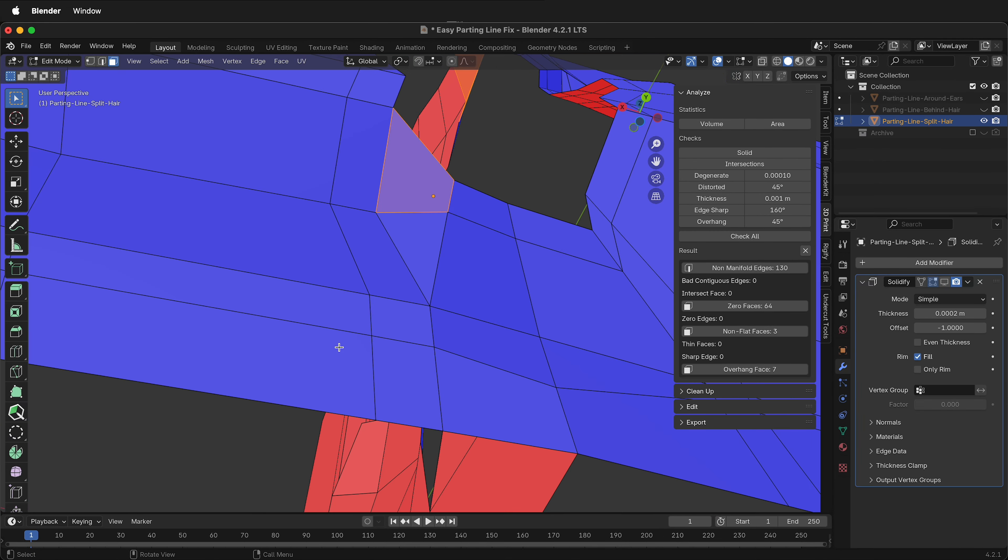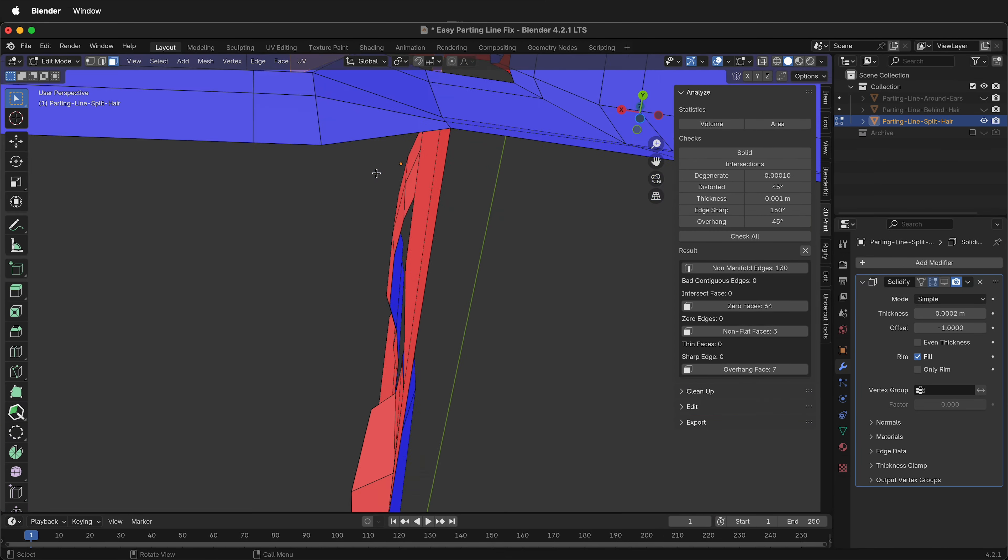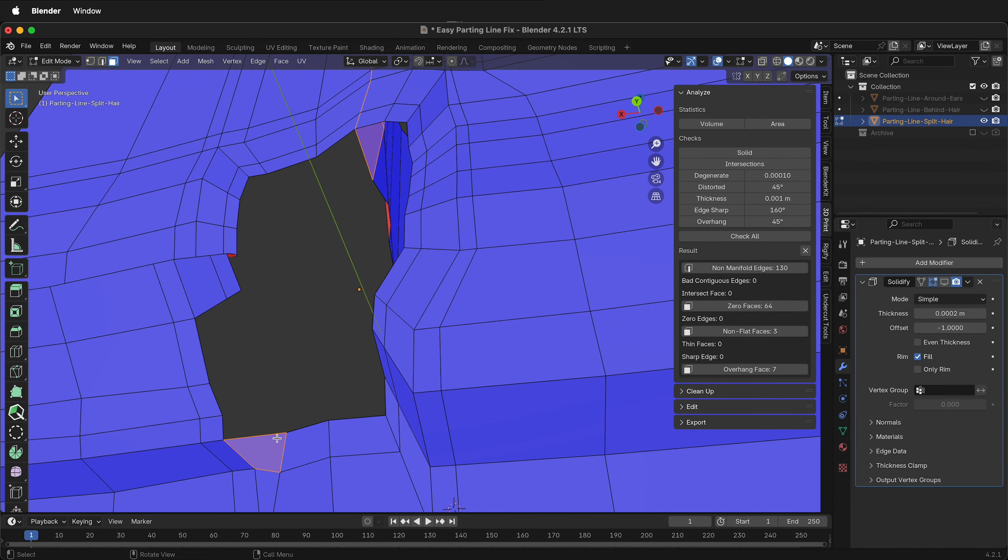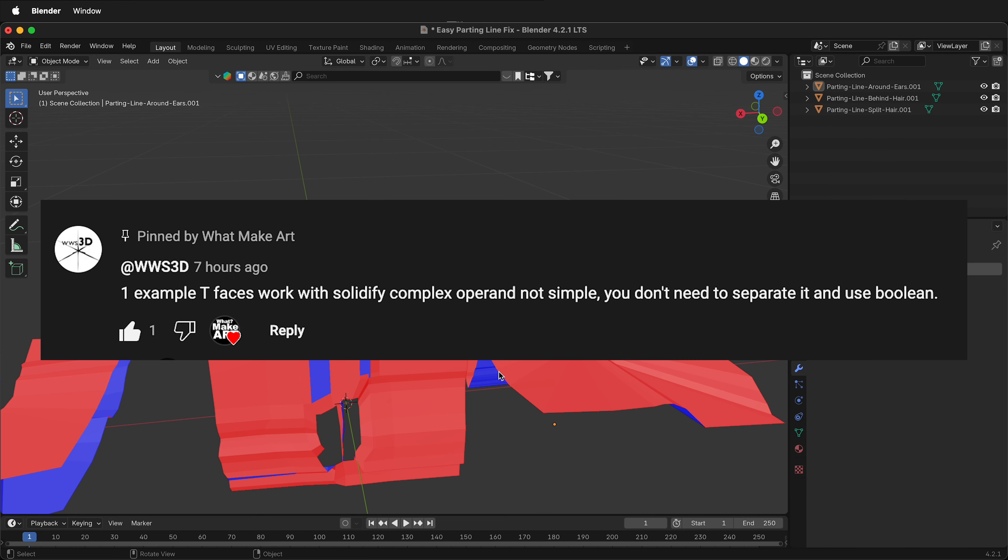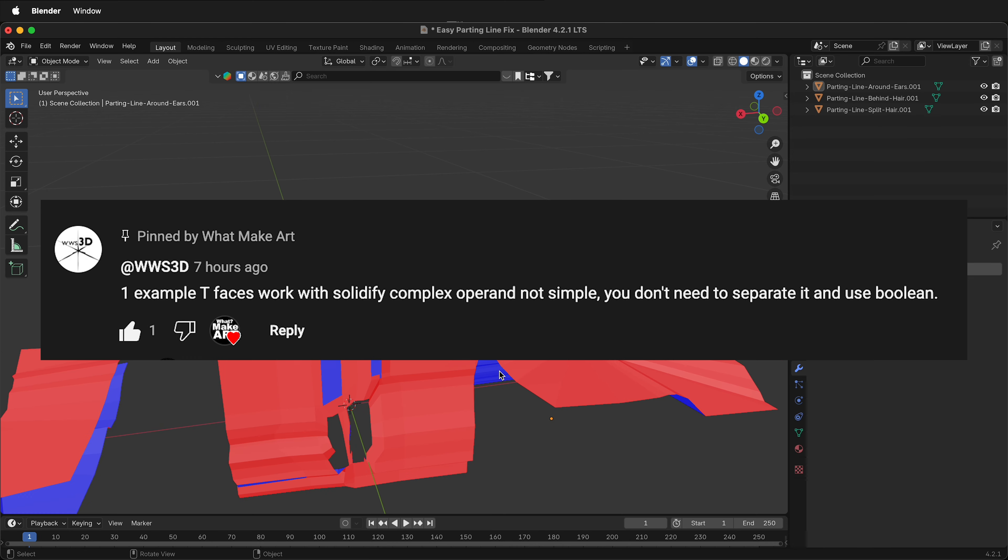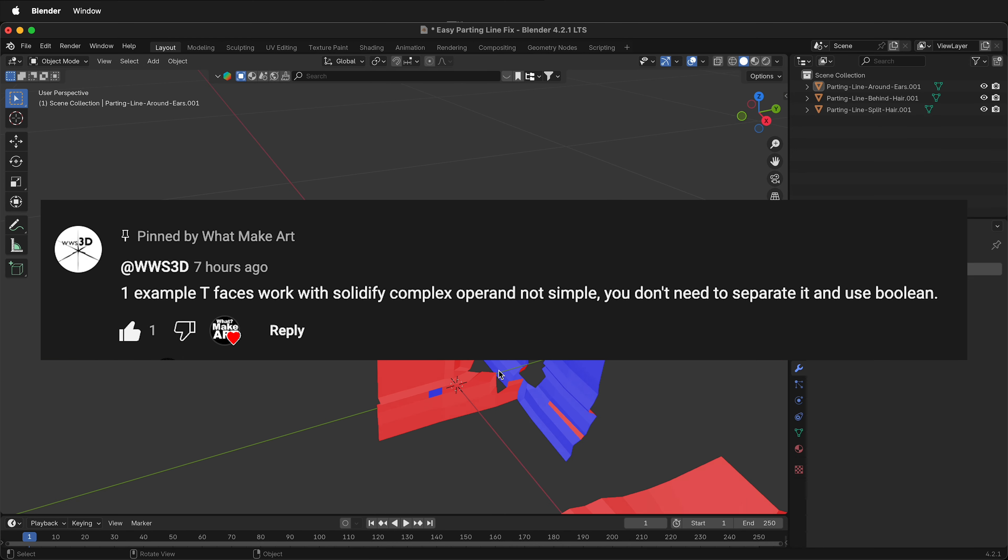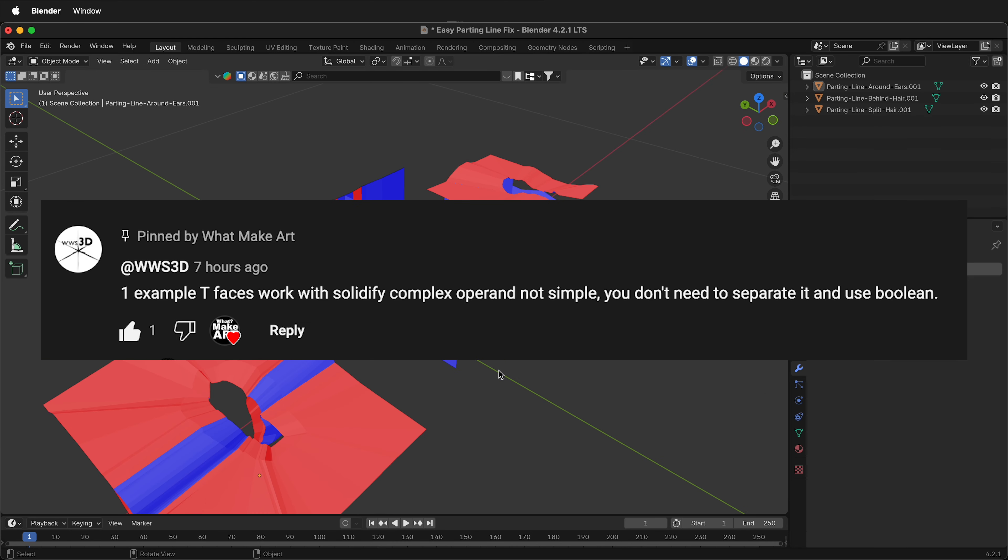Before I showed a way of using Boolean modifiers to combine the solidify modifiers in Blender. But thanks to user WWS3D and a comment in the previous video, there's a much easier way.